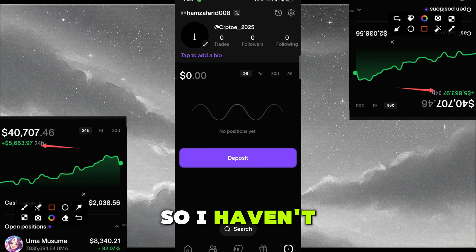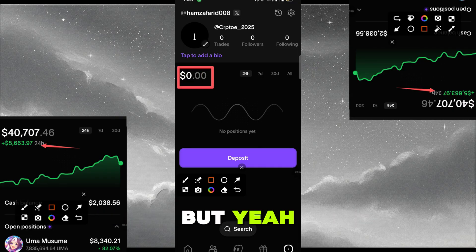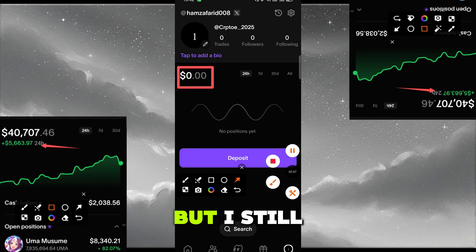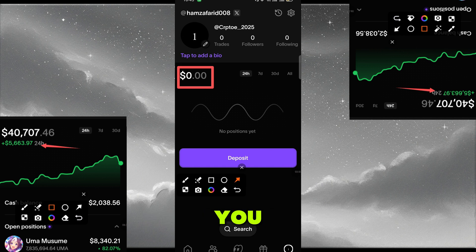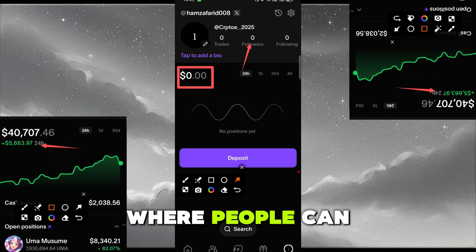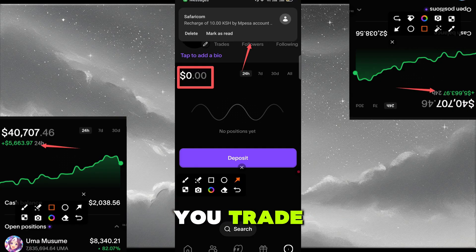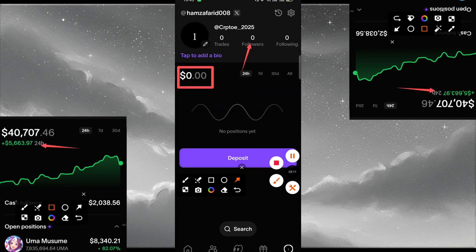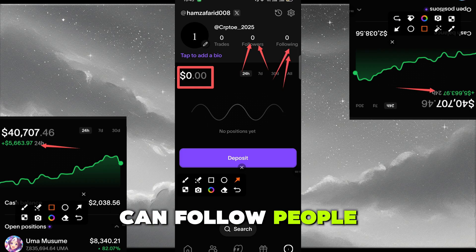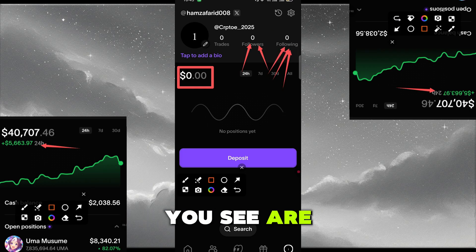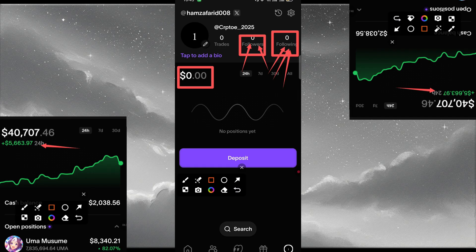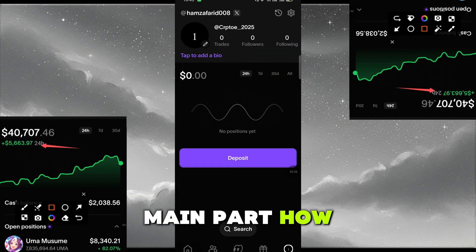You can see my portfolio — I haven't deposited any amount yet but I'll deposit soon. You can also see the number of followers. It works like a social account where people can follow you and watch how you trade. You can gain followers and also follow people who you see are good traders.